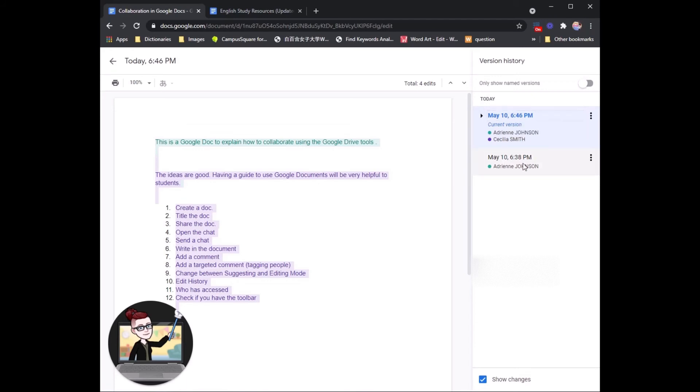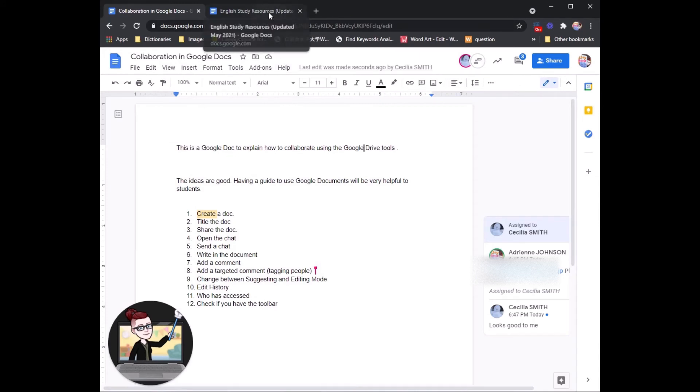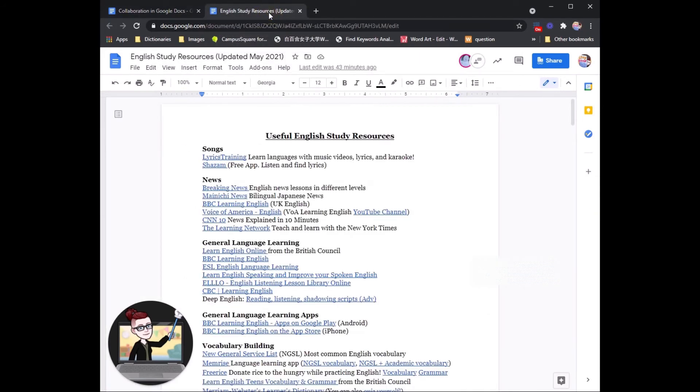Now this is a quite short document. So let's look at a longer document with a longer history to really show the great power of Google Docs.